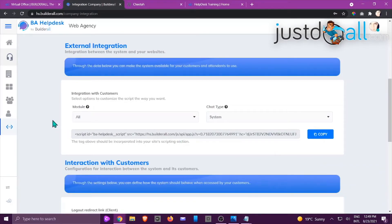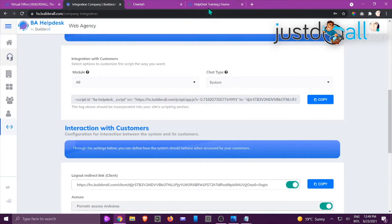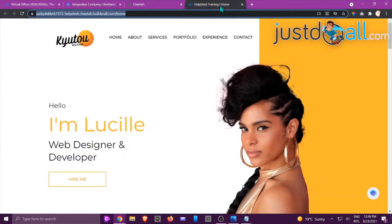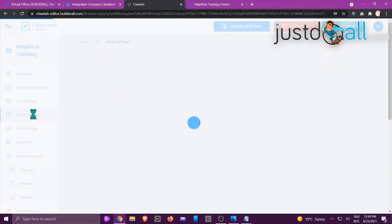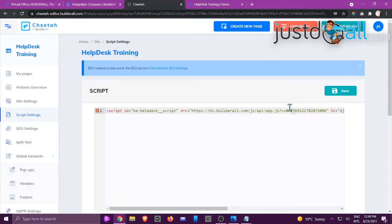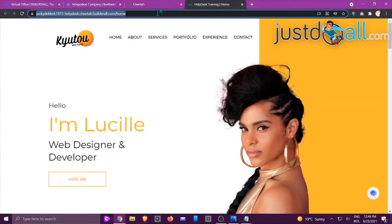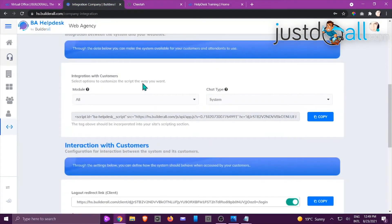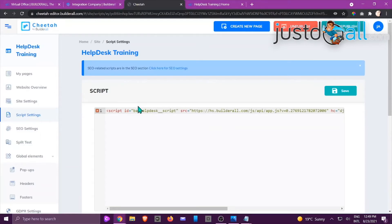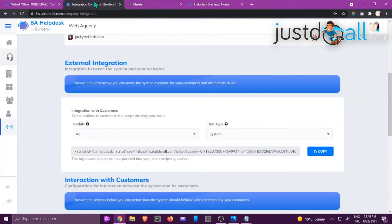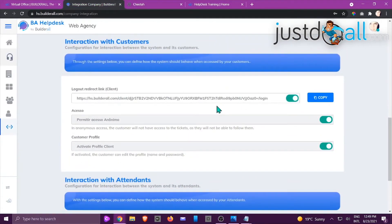Once you've chosen the integration option, copy the script — that's the script that needs to be added to the site's scripting section. When we created the Web Agency pages we already added this code. Inside Cheetah go to Script Settings and you'll see the code is already there. If you change to just chat, you'll need to copy the updated script and replace it in your Cheetah script settings.